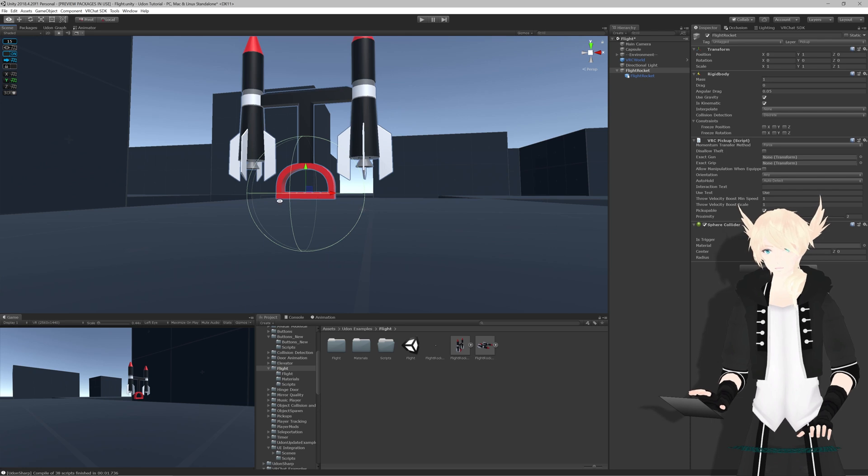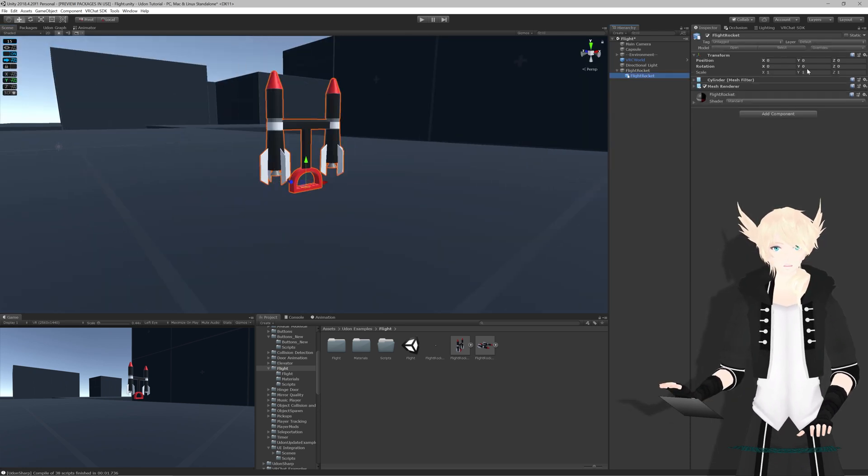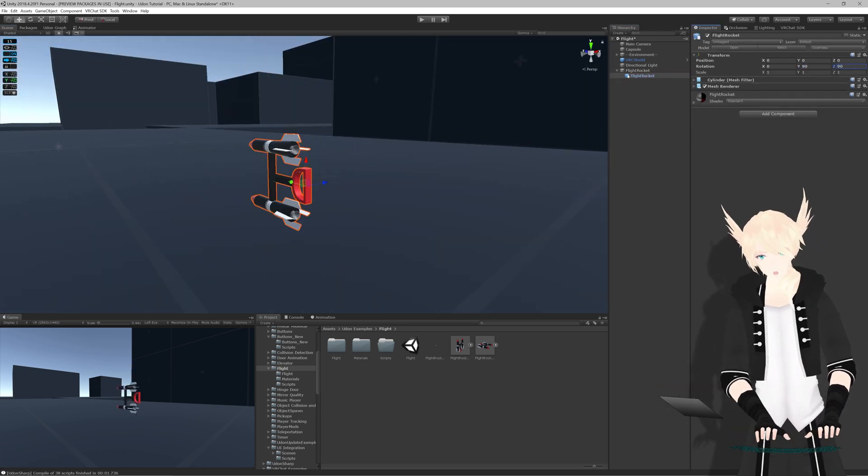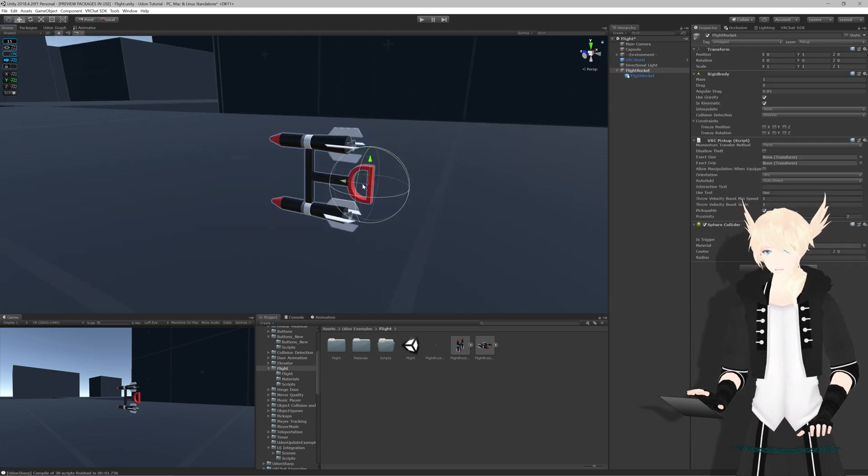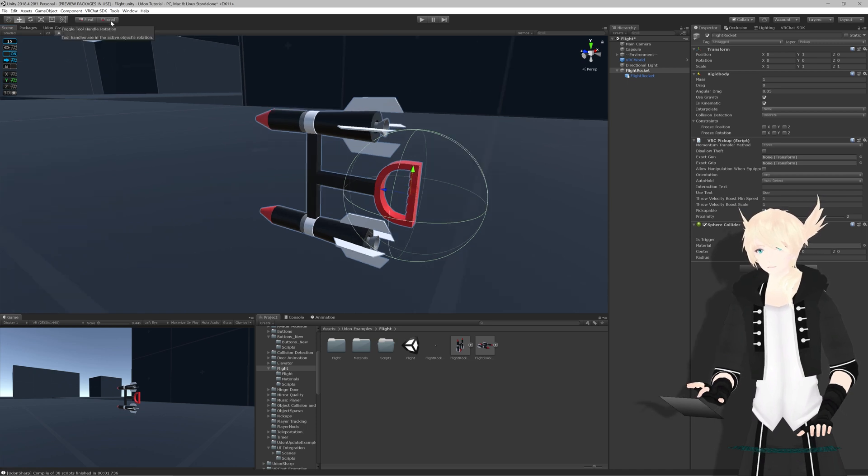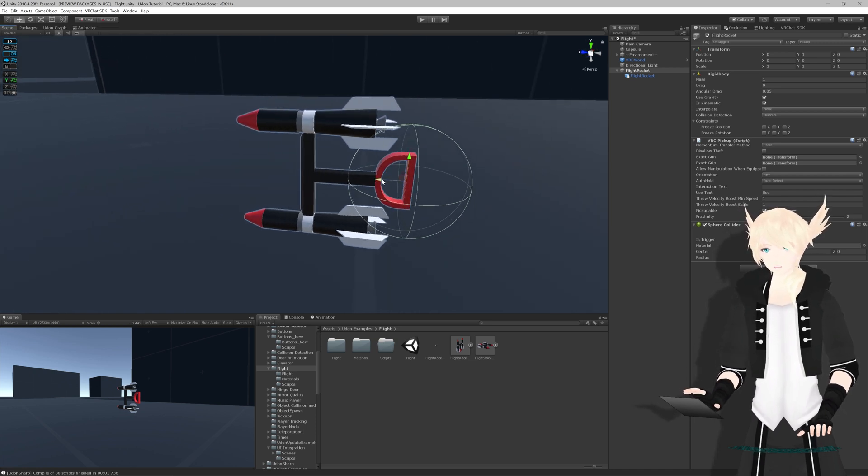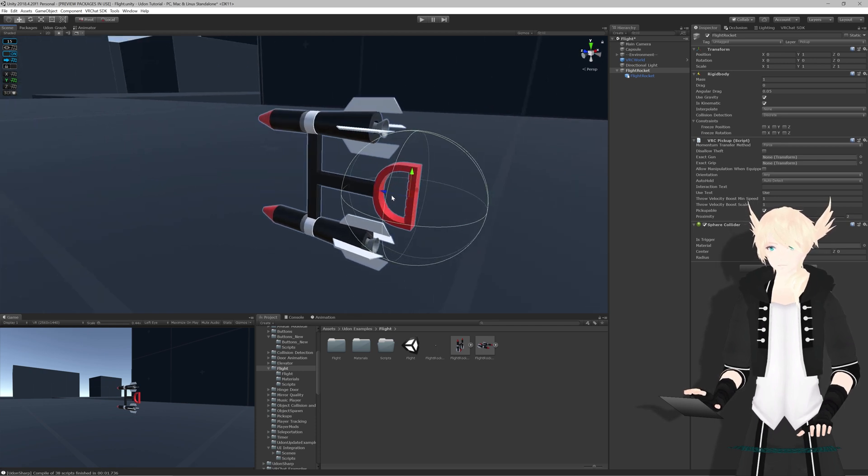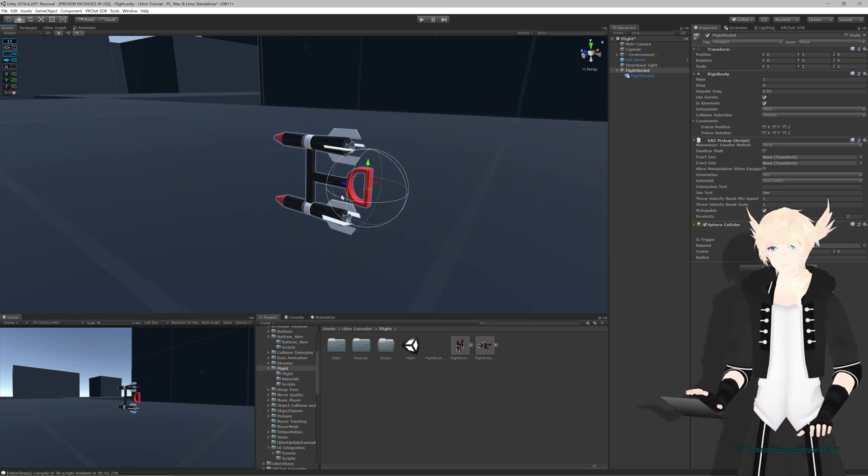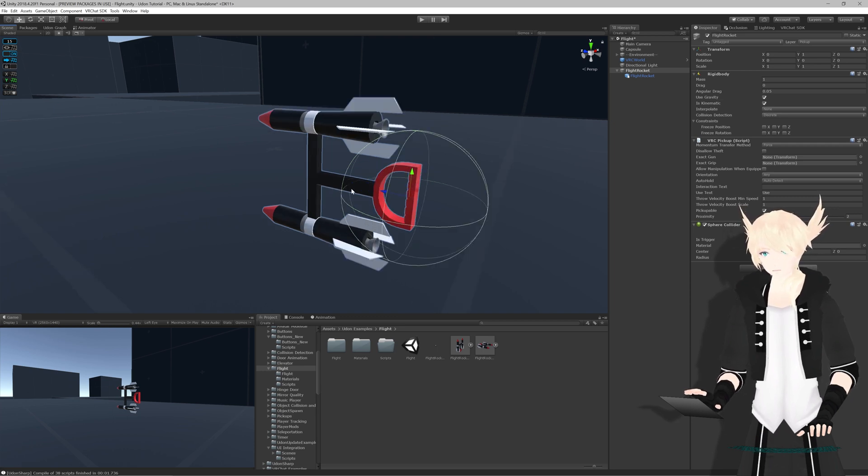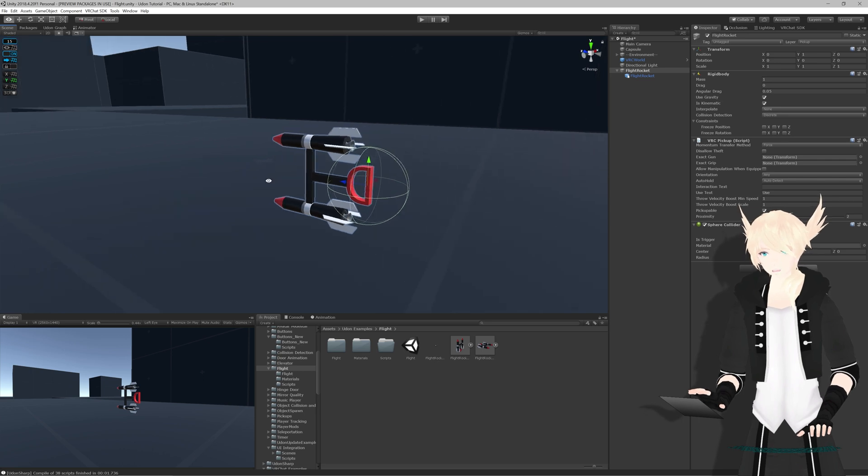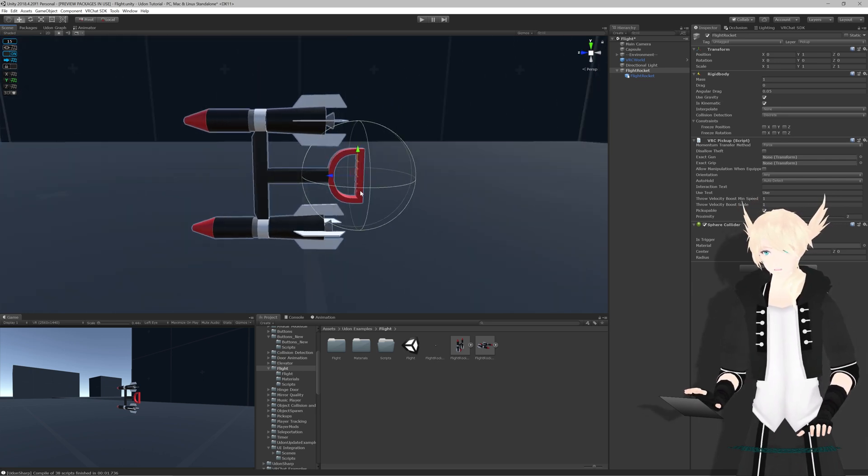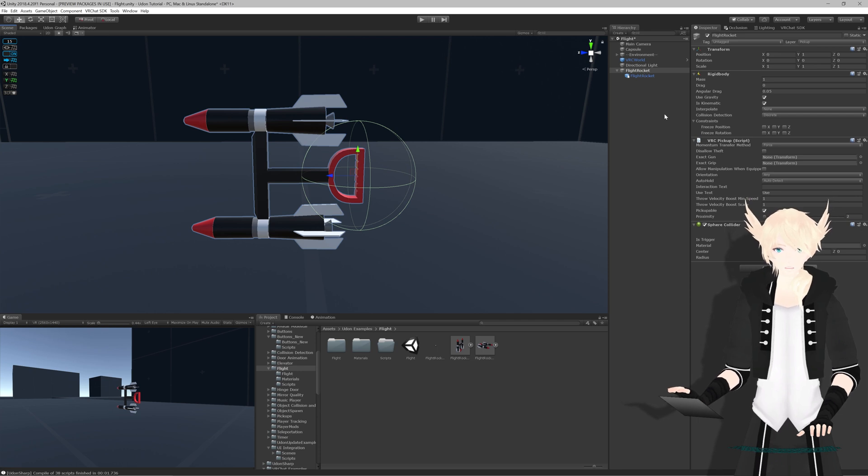I'm also going to rotate the rocket to be 90-90, just because this is the direction that is forward on this object. If you have local selected up here instead of global, you can rely on the blue arrow being the direction that is forward for your object. And what we want to do is we want to get the information for what is forward for this object, which is why I'm rotating the rocket this way.